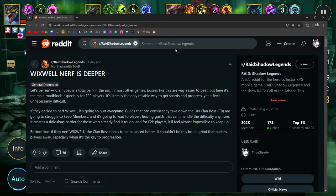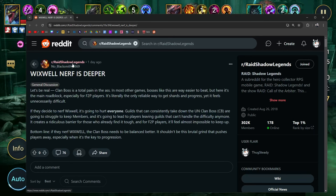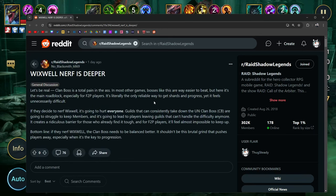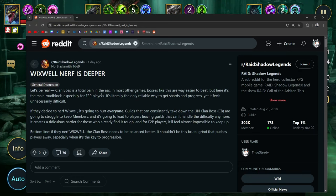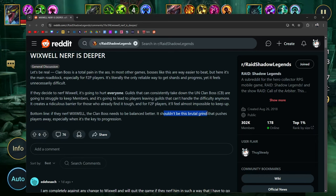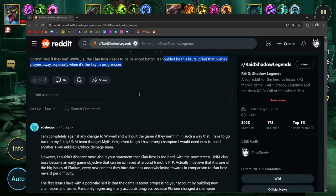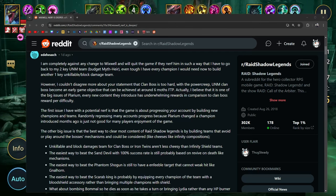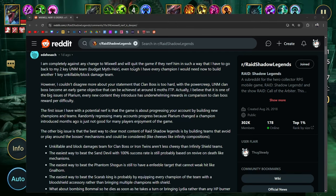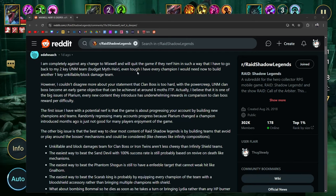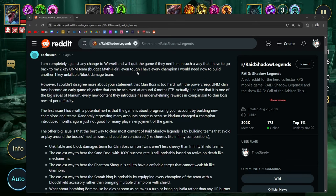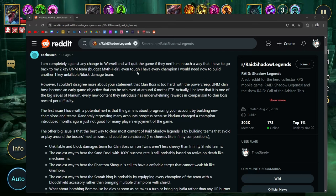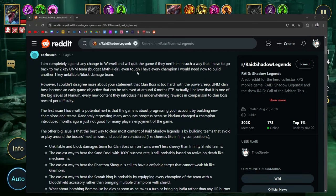I think there's too much speculation and not enough facts. The guy who made this post is part of the content creator program and a Reddit mod who has two direct channels to Polarium community managers. They don't like us understanding how code in champions work. Shocker. Software code is individual property. No one will share it unless the company decides to be open source. So much cope. The changes to character skills will be game wide whether we like it or not. I hope he gets nerfed. I don't have him or Trunda, so it's not fun seeing two champions absolutely dominate areas of the game. Fix Hydra to destroy clan boss. Congrats Polarium. This guy says Wixwell nerf is deeper. Let's be real, clan boss is a total pain in the ass. In most other games, bosses like this are easier to beat. Here, it's the main roadblock, especially for free-to-players. The only reliable way to get shards and progress, yet it feels unnecessarily difficult.